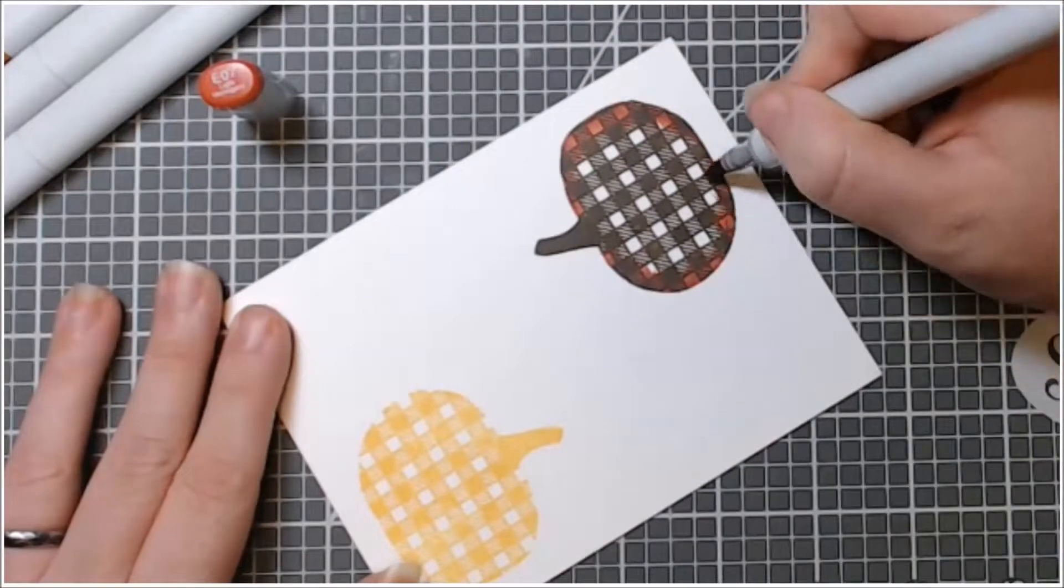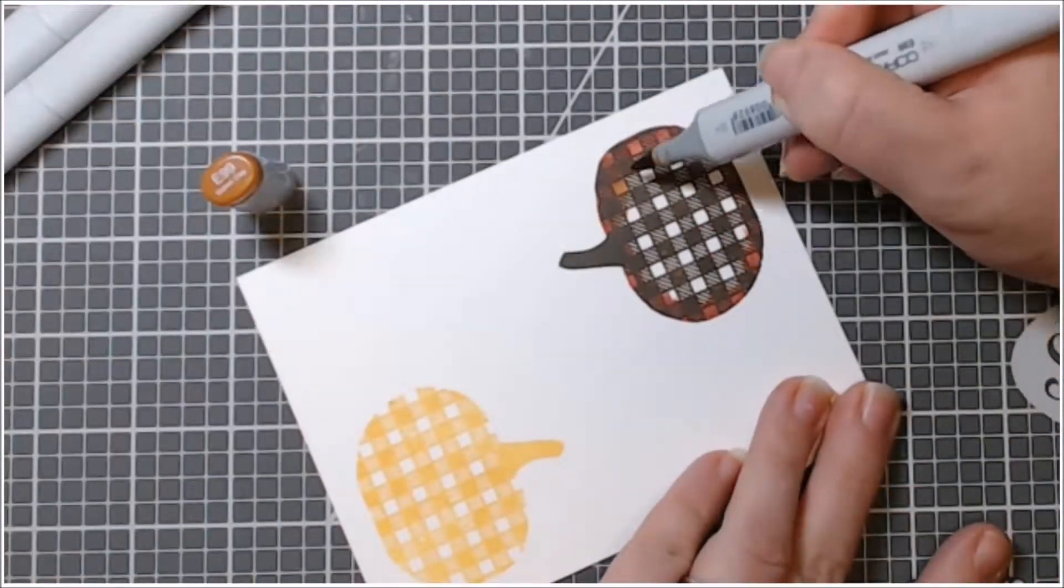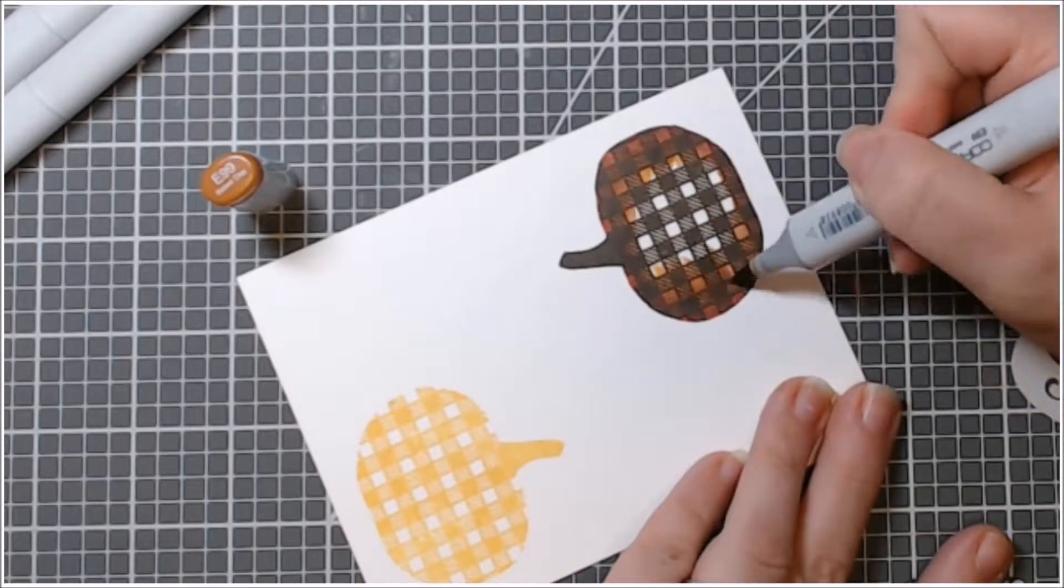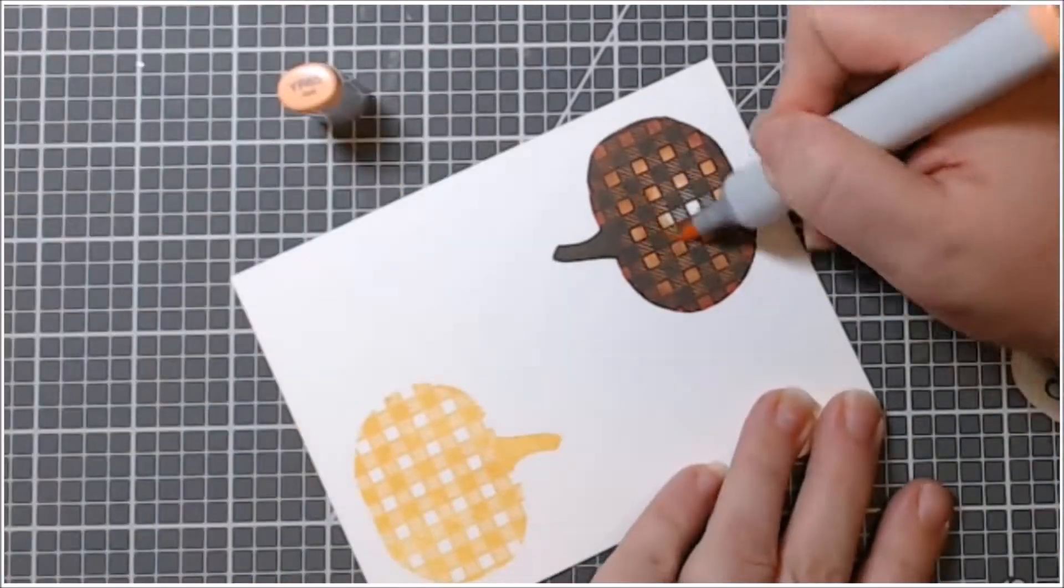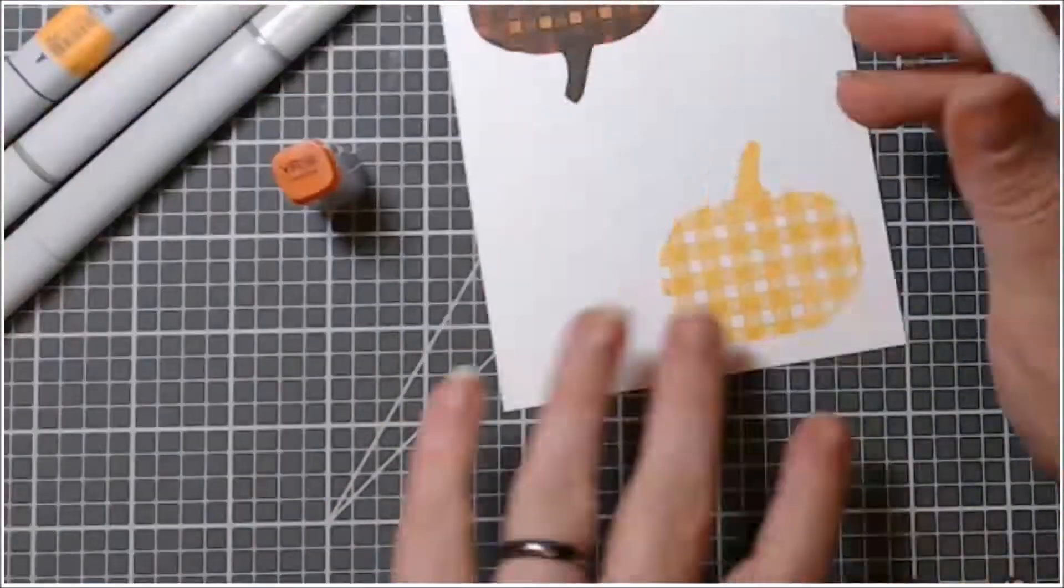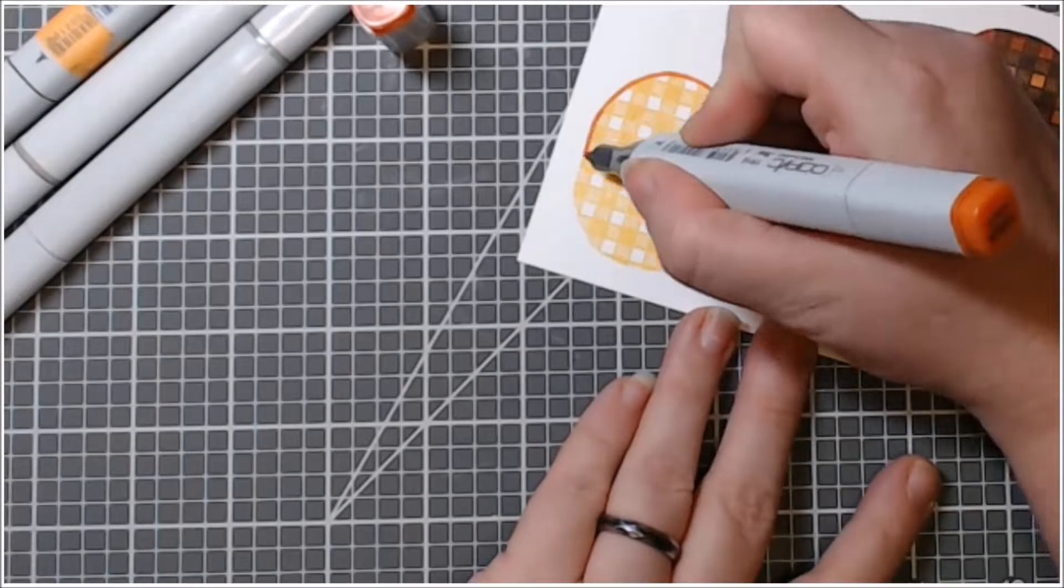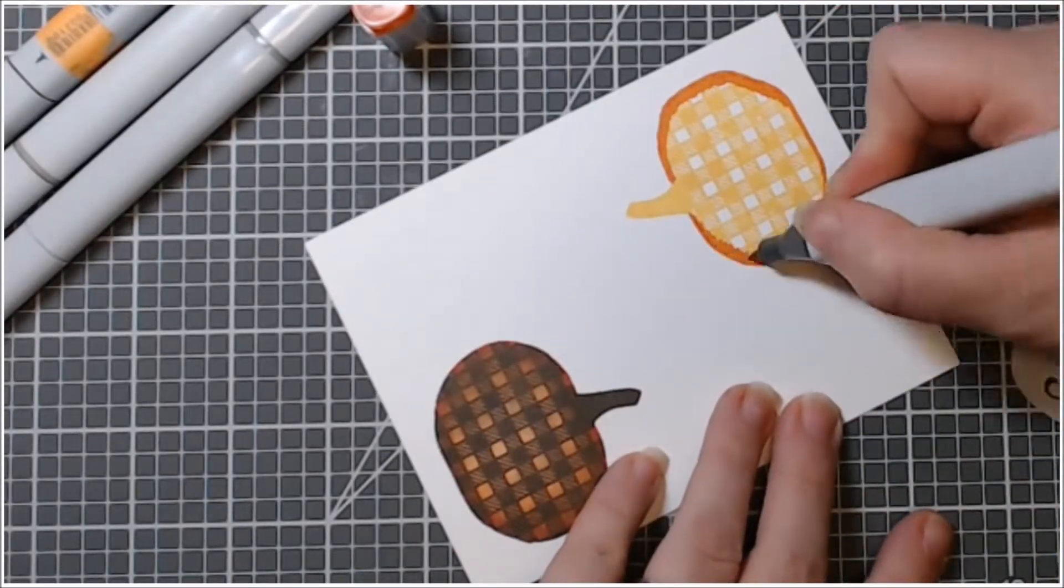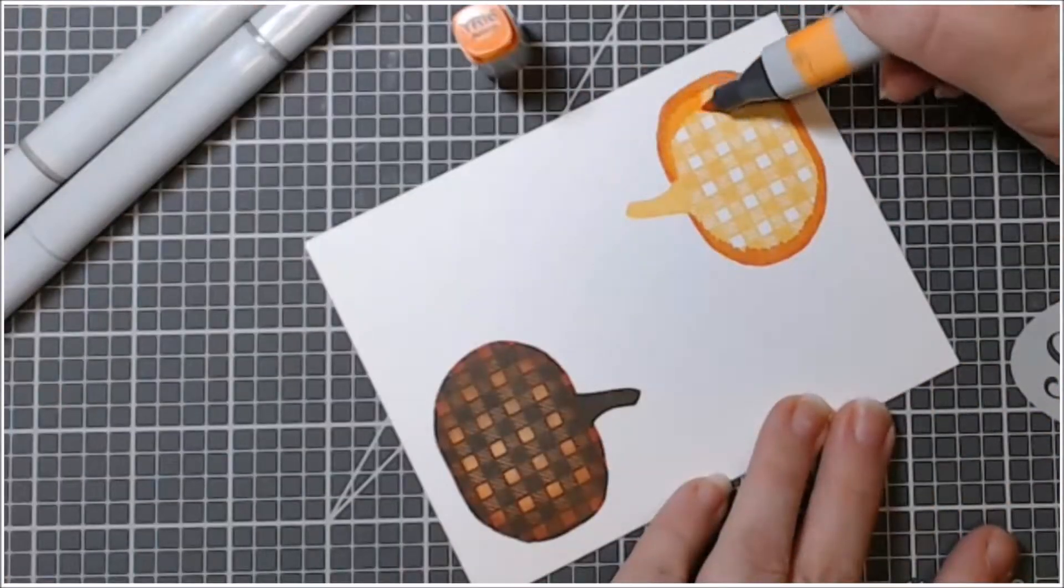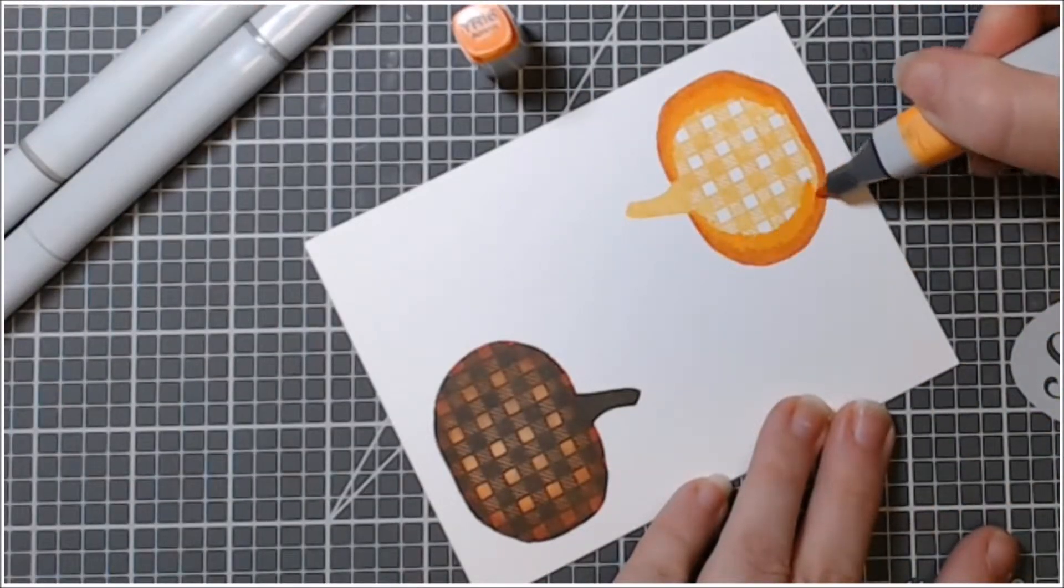On their website it says that once the ink is dry, you can color over it with your Copics. And I did, and it worked just fine - it didn't smear, it kept its place. This one is a really light color. I guess if I would have done this again, I would have used a darker color because I do go back over this and stamp it later on.